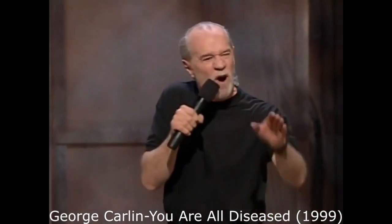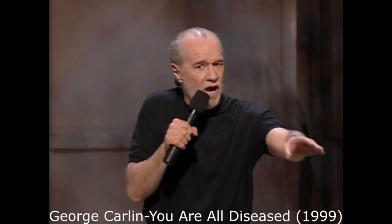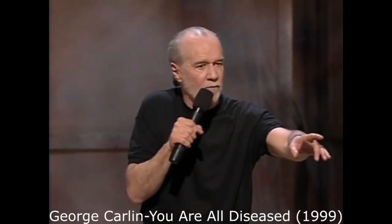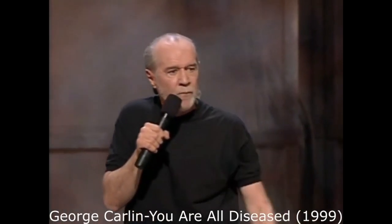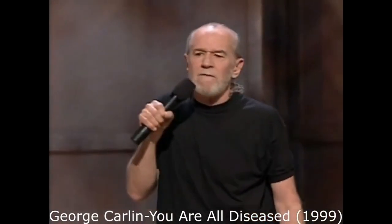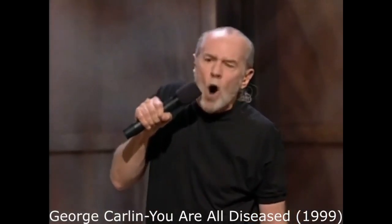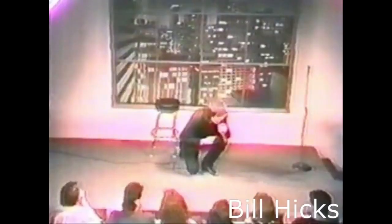Yeah, the public sucks. There's a nice campaign slogan for somebody. The public sucks. Fuck hope. Fuck hope.